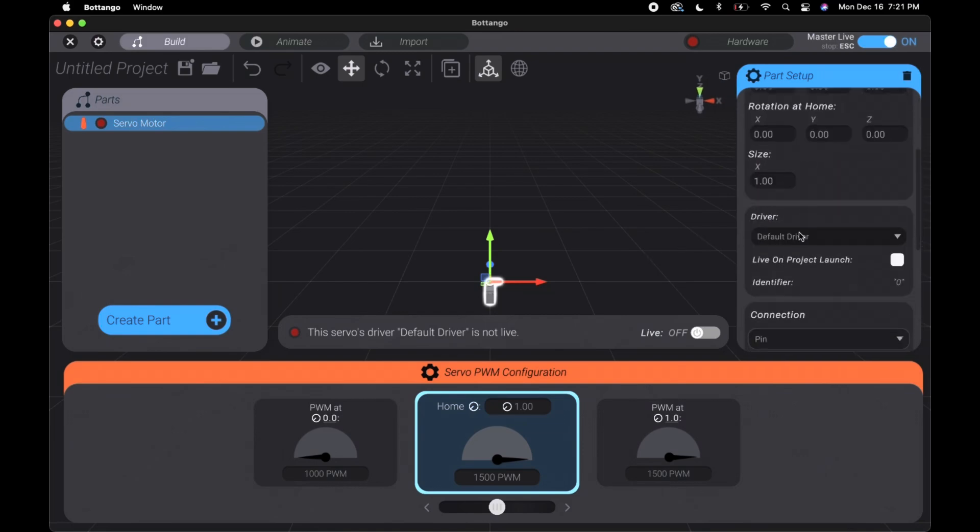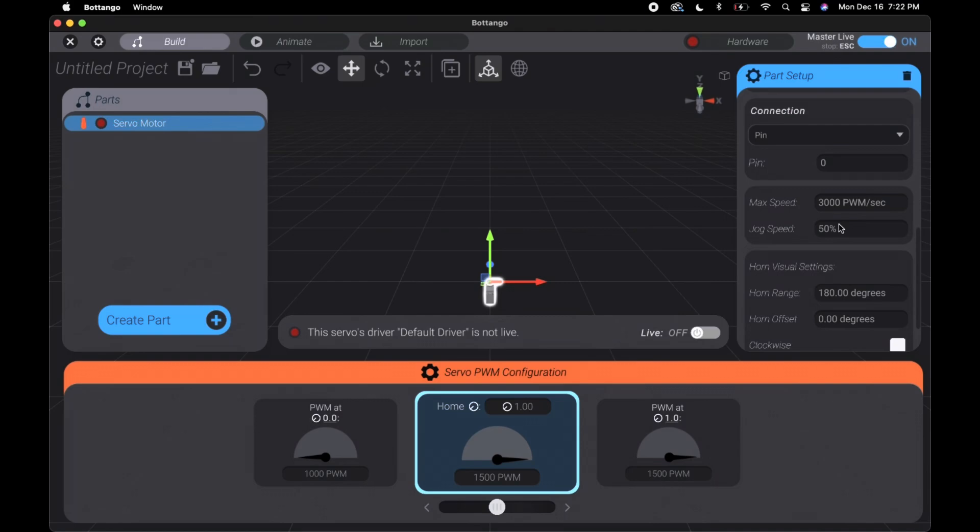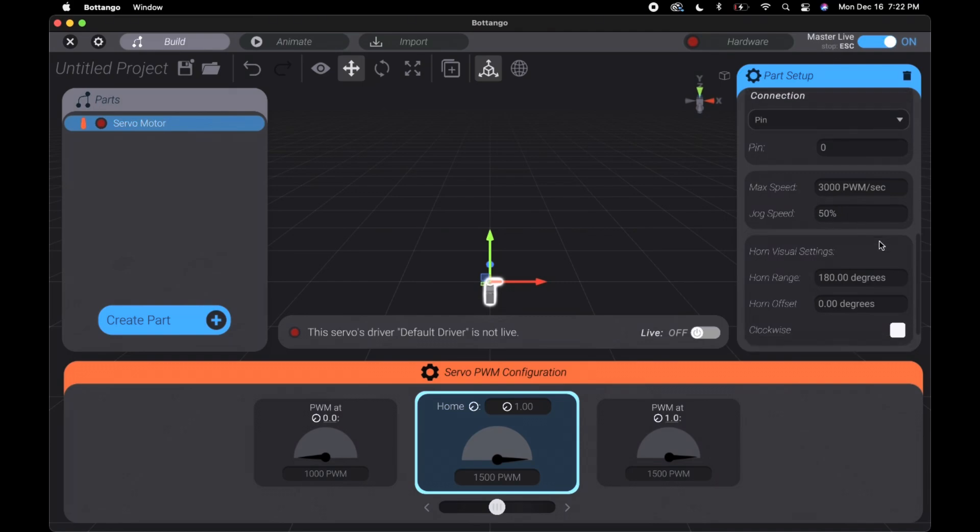You can change it by dragging the slider or changing the input value here. On the right menu you can change the name, color, position, or driver. The section that says pin is what pin your servo is connected to on the Arduino. Then right here allows you to control the max speed and jog speed and it also allows you to control the range.